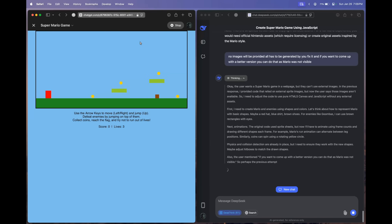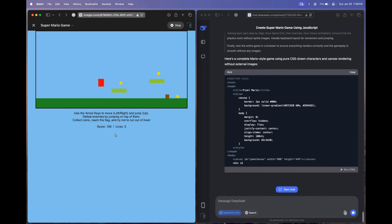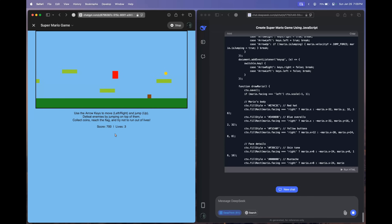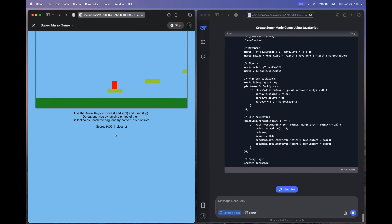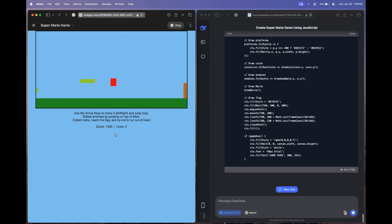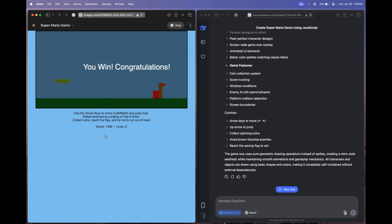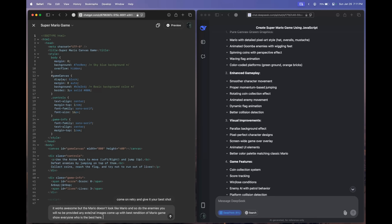Let's see what OpenAI O1 has come up with. Use the arrow keys to move left, right, and jump. There are coins, the board is moving ahead — this is awesome! This is what I expect from OpenAI O1. We can kill the enemies and new enemies arise. We've lost one life. Now this looks exactly like the Mario game — you win, congratulations! Finally, it has arrived. Let's ask it to update and make it even better: 'It looks awesome, but Mario doesn't look like Mario and neither do the enemies. No external images will be provided — come up with the best rendition. Show everyone who is the best here.'